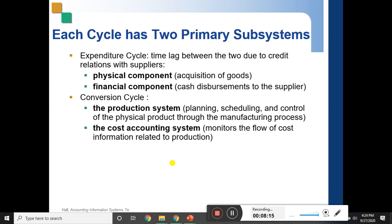Moving on to the conversion cycle, where raw materials are converted into finished goods. This also has two components. The physical component is the production system — actually receiving raw materials and moving them through to finished goods — which involves planning, scheduling, and control of the physical product through the manufacturing process.